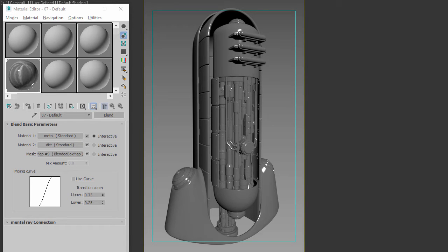Hi, my name is Neil Blevins and this tutorial is about taking the new Blended Box Map that exists inside of Max 2017 Extension 1 and using it to do a blended cube projection.